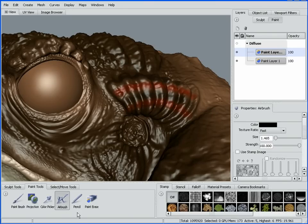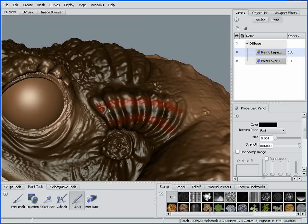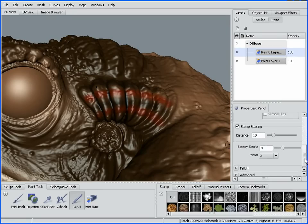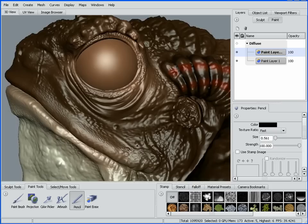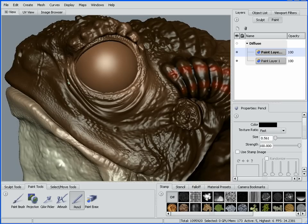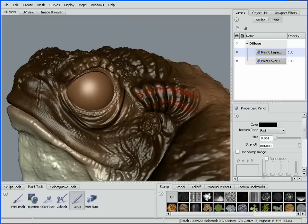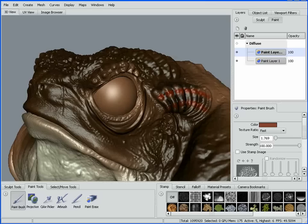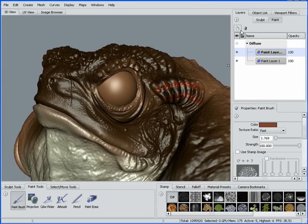I can also jump into my pencil here. The pencil is a great little tool for throwing in some detail, and you can see that I have my steady stroke enabled — just the same as in my sculpt tools, I can enable steady stroke on any of these tools as well. This is great for highlighting areas around these wrinkles. We also have a color picker here — I can just go ahead and grab the color I was working with and pick it right off the model.